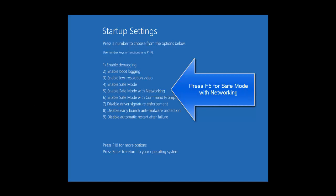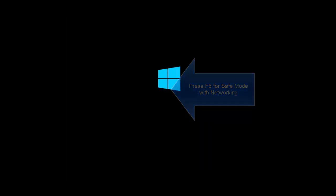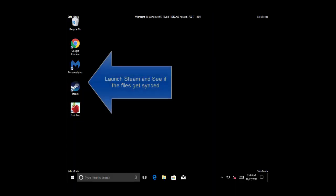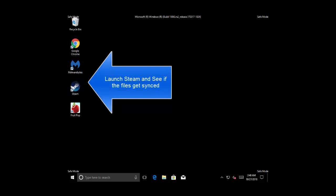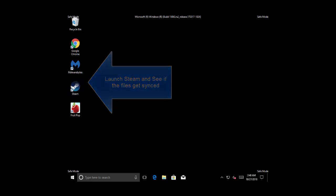Click on Startup Settings and then click on Restart. Select F5 to enable safe mode with networking. Once your computer starts in safe mode with networking, launch Steam and see if that helps. Let me start this computer again.